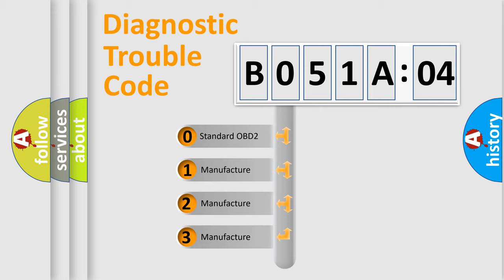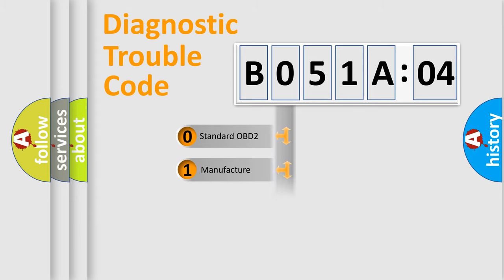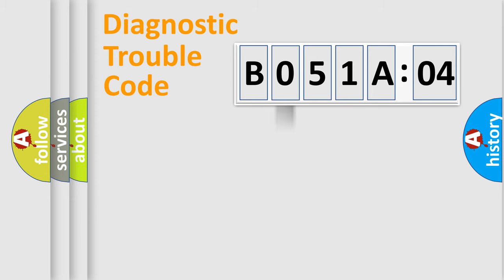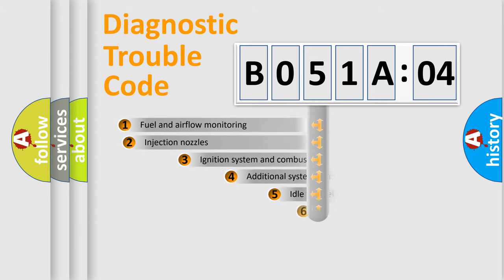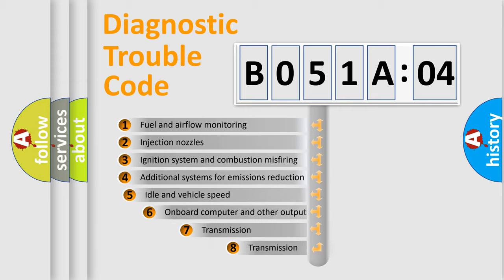If the second character is expressed as zero, it is a standardized error. In the case of numbers 1, 2, 3, it is a more prestigious expression of the car-specific error.